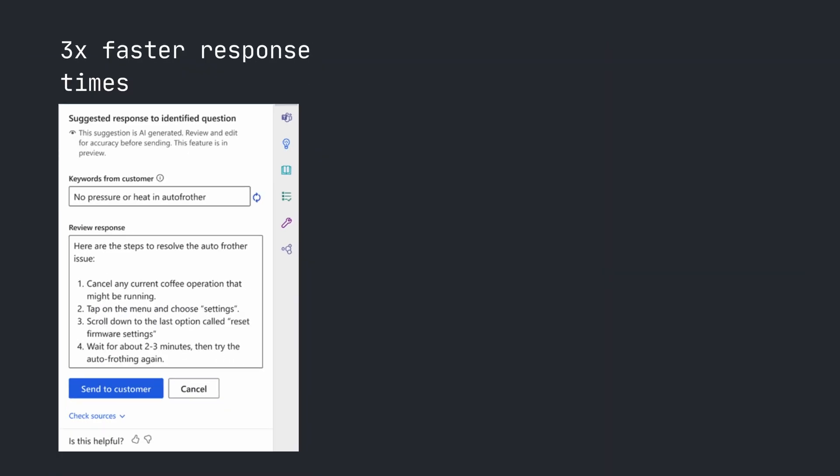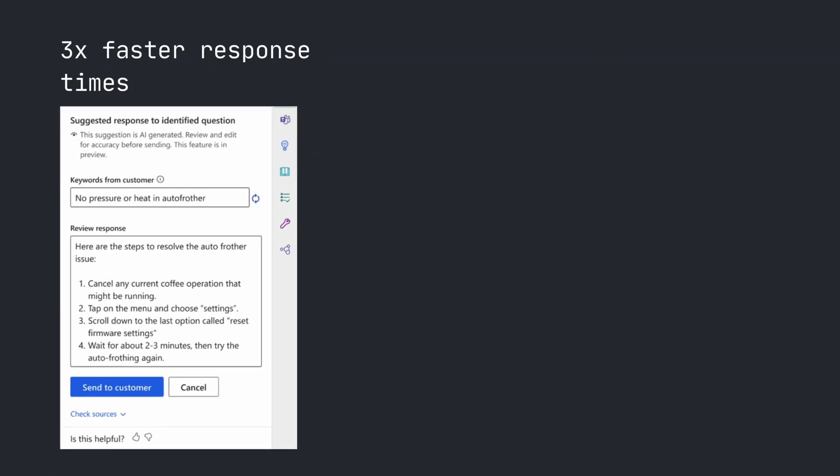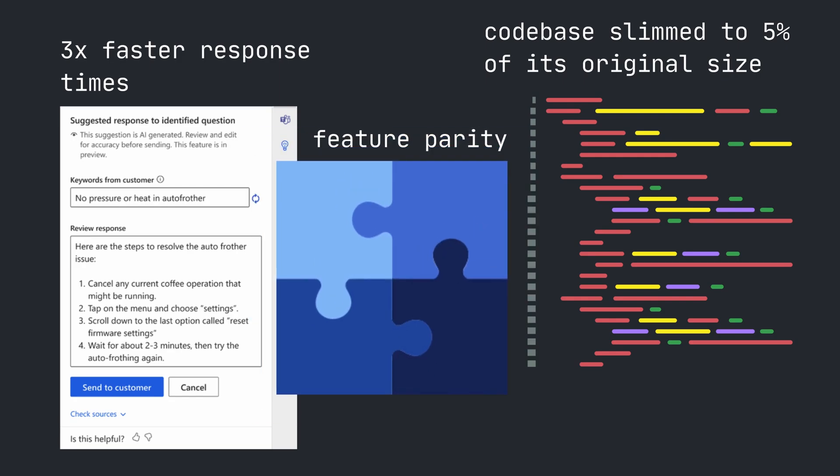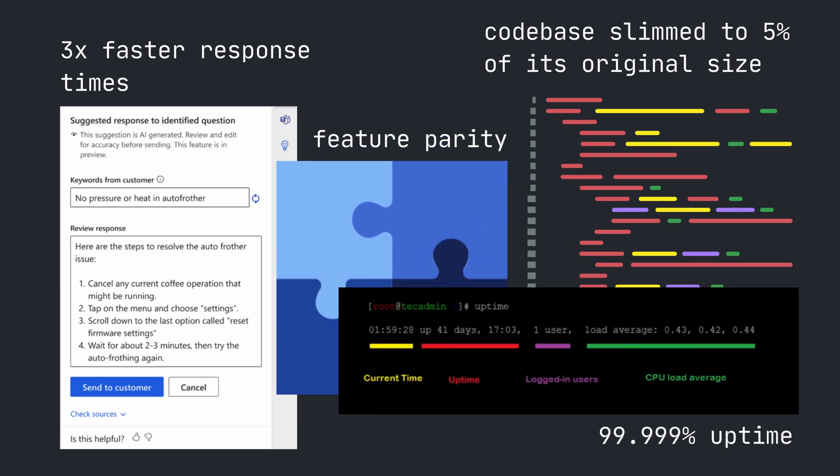It resulted in three times faster response times, codebase slimmed down to 5% of its original size, feature parity was maintained, and it has a 99.99% uptime, which is a non-negotiable for tools that millions rely on.